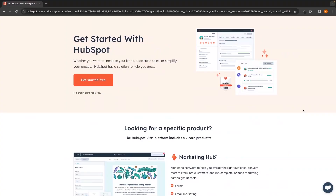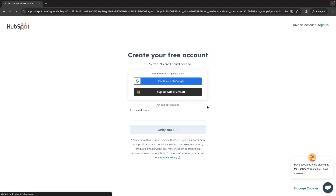The first thing you will need to do is sign up for a HubSpot account. If you use the first link down in the description, that will take you over to HubSpot where you will be able to create a completely free account. Click on the button and create your free HubSpot account. I've already done this, so go through and create your account and I will meet you in the HubSpot dashboard.